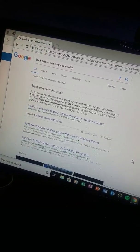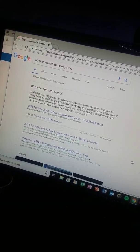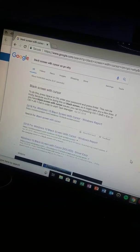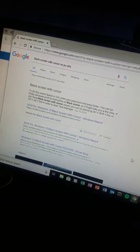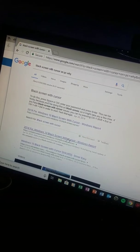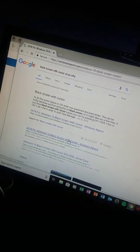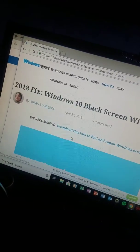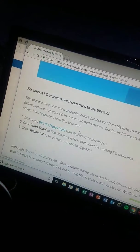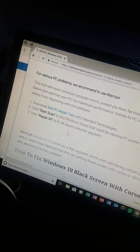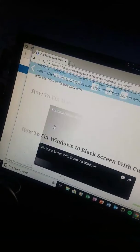So this is what I searched up - black screen with cursor on PC. It's so simple, all you gotta do is click this link. I clicked this link and it told me all I had to do